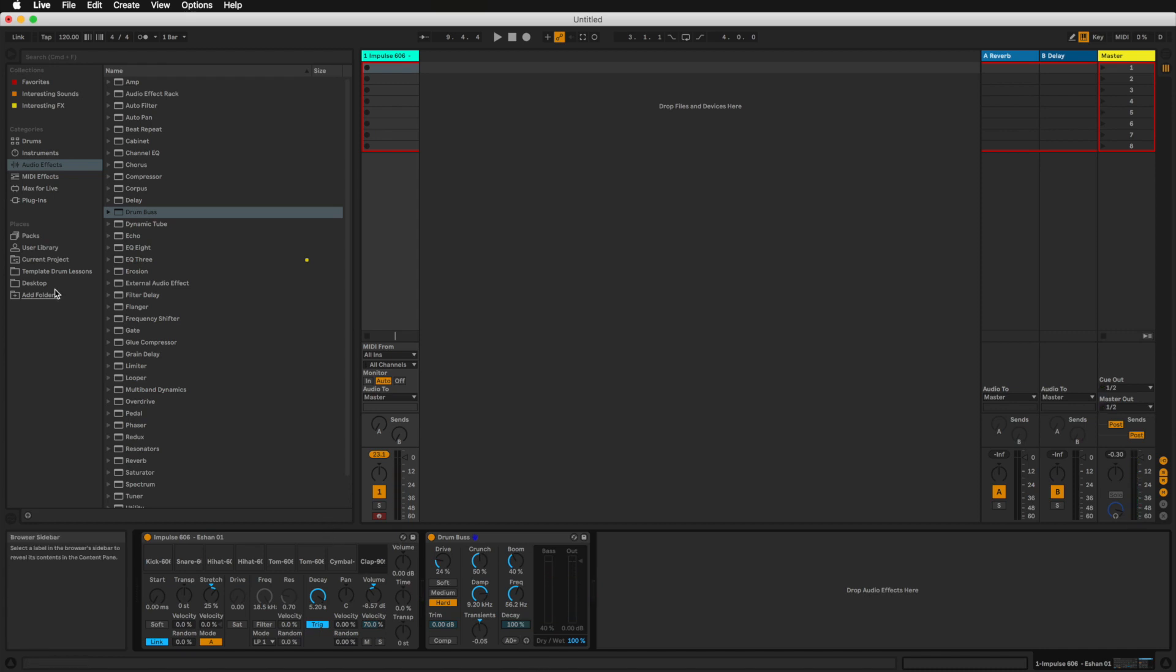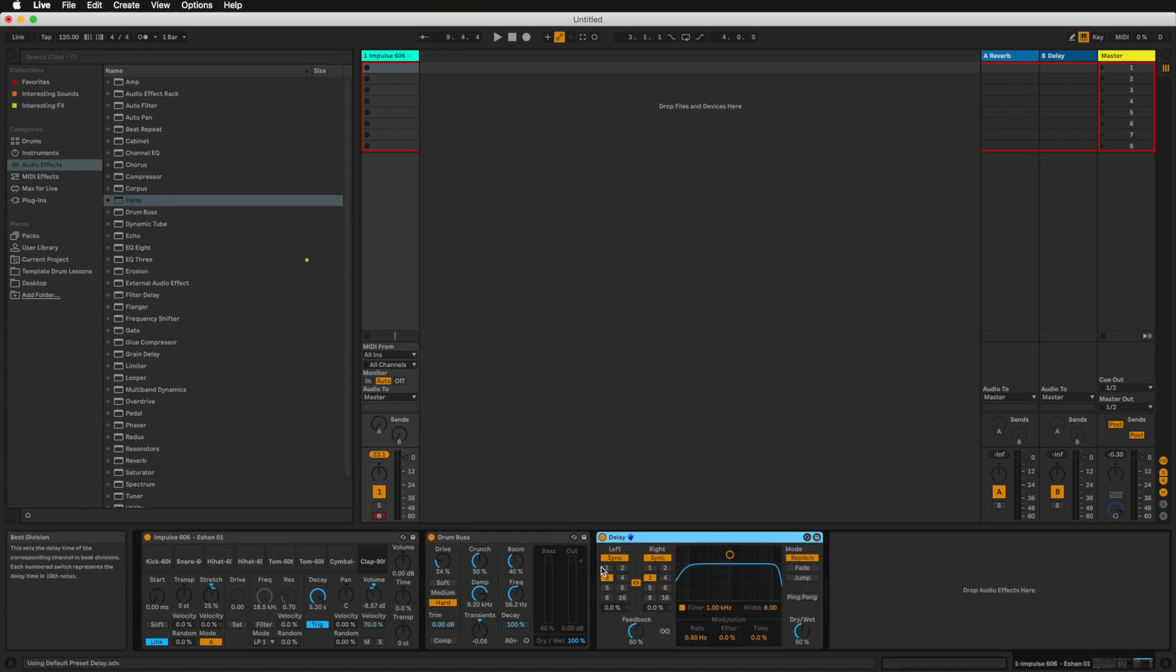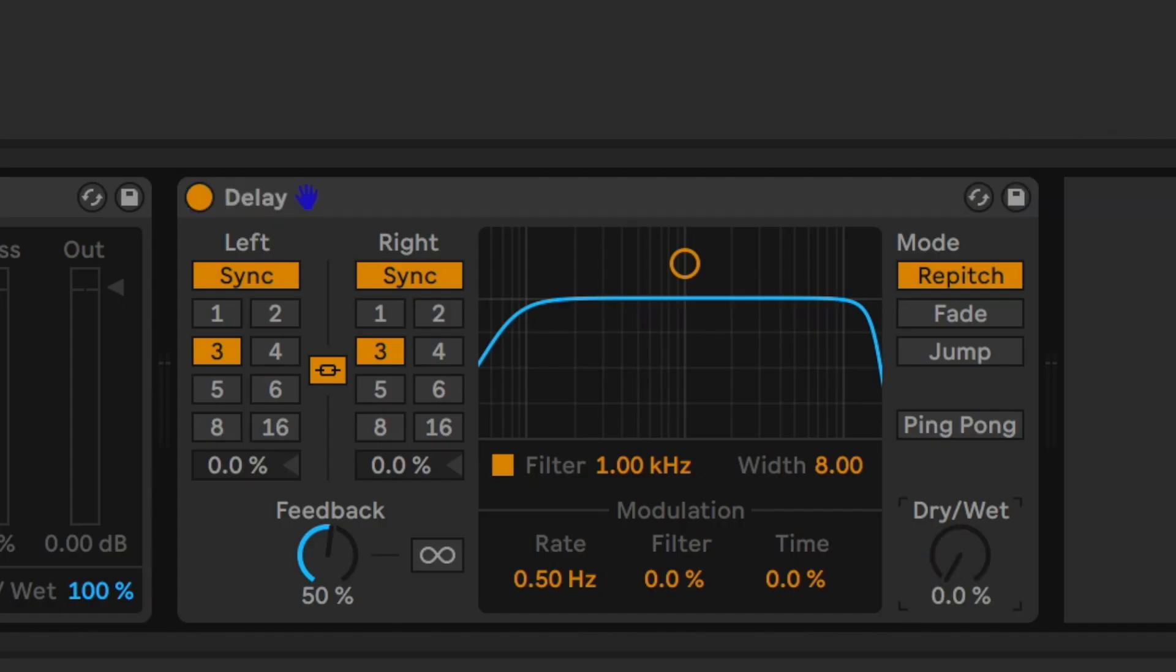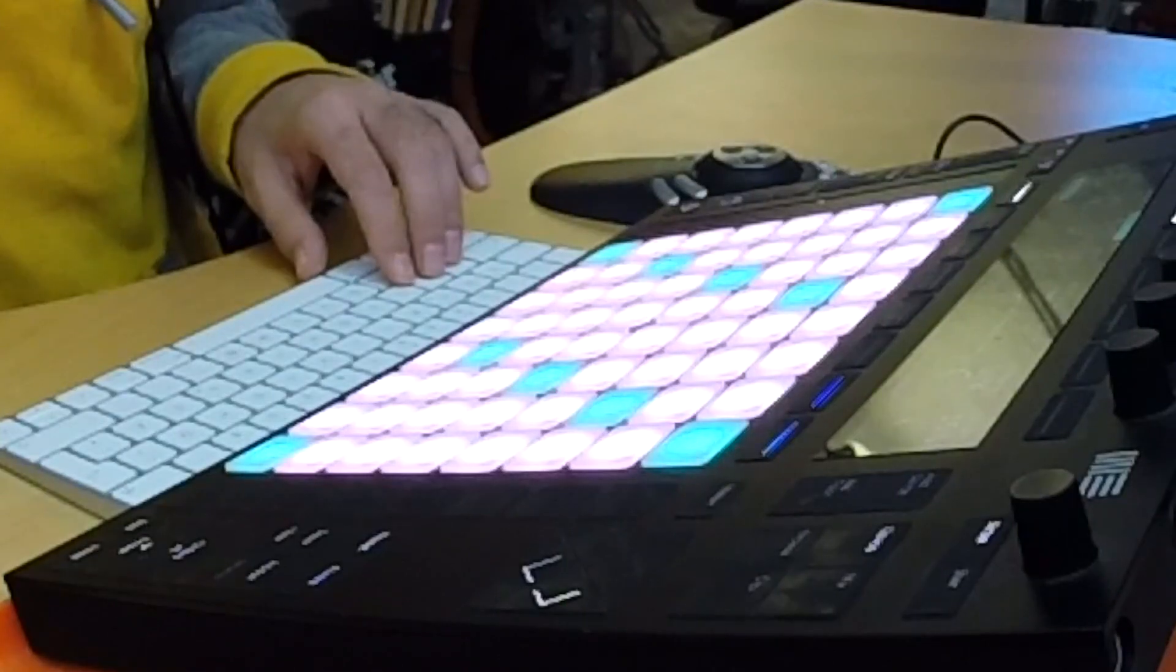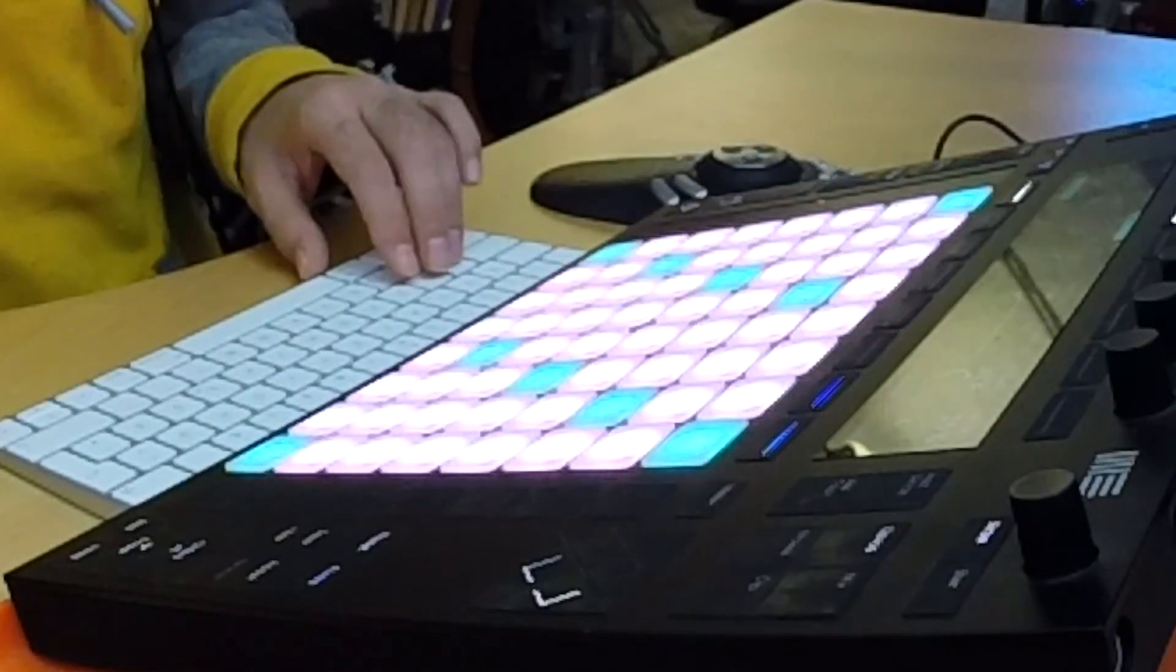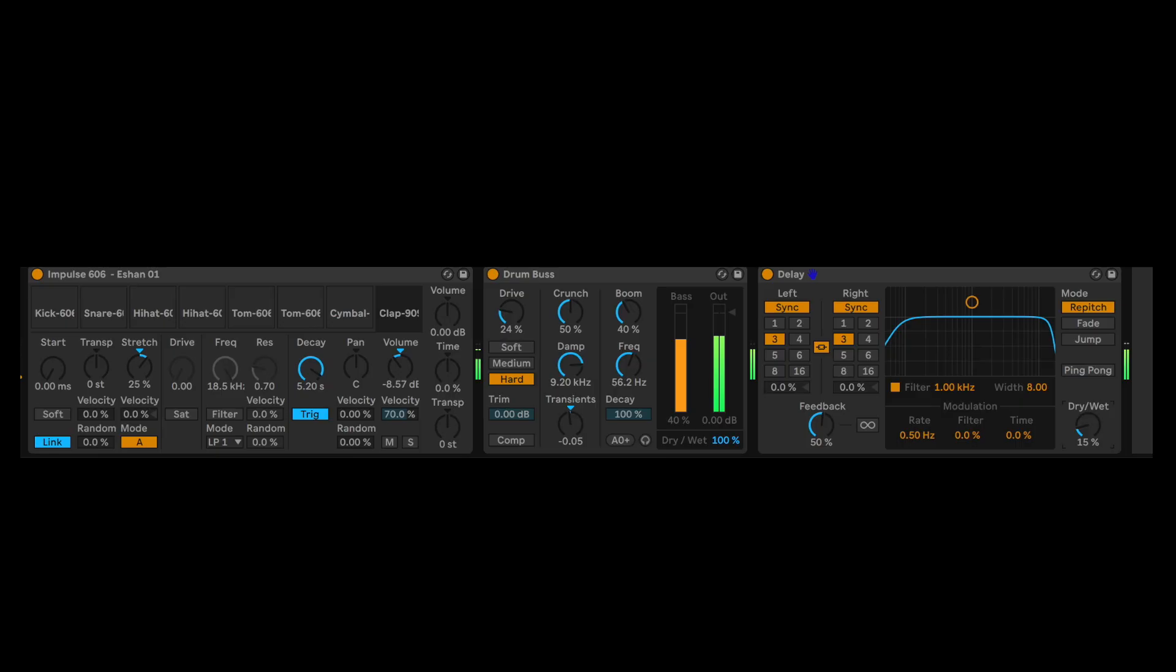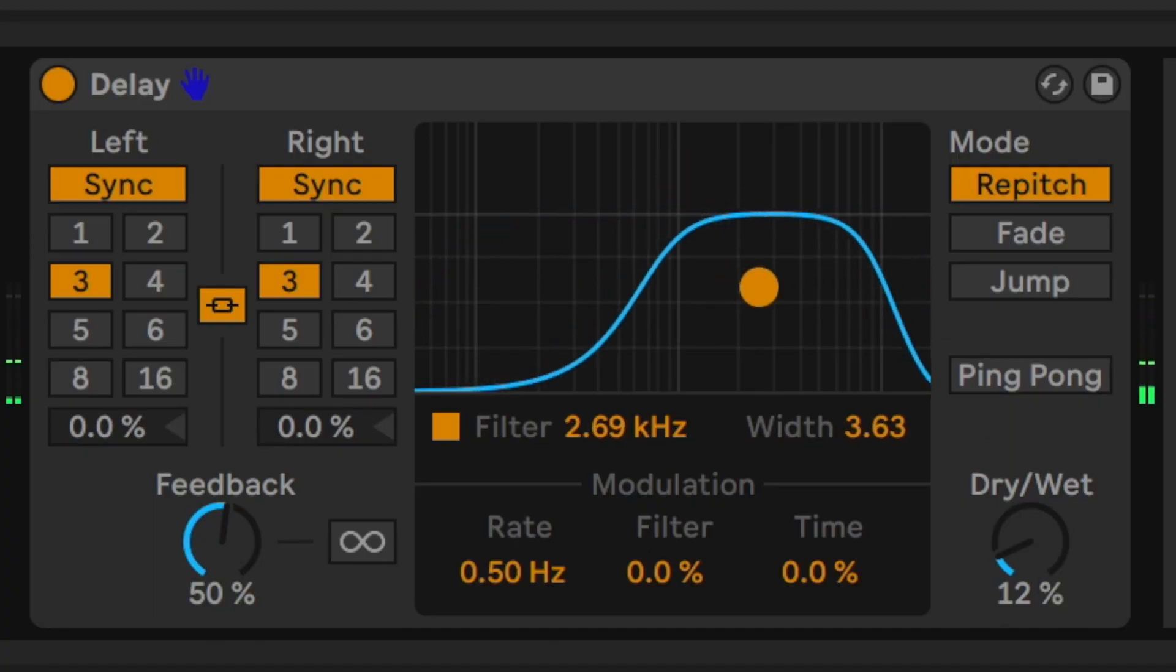I think I'm also going to add a delay. So let me put this in here. Turn the dry-wet signal down. That's cool.